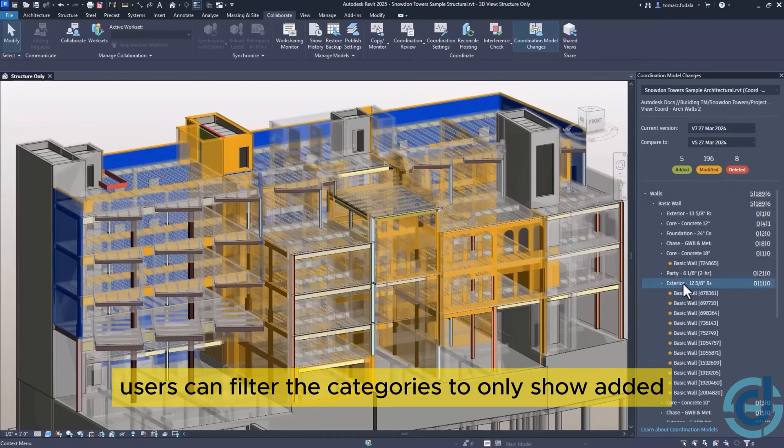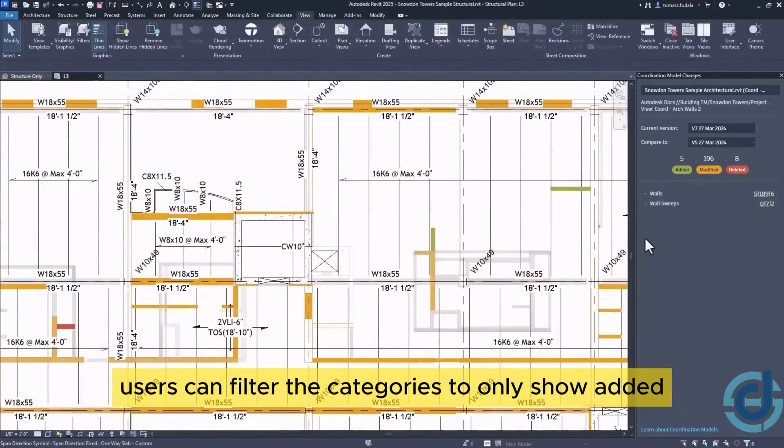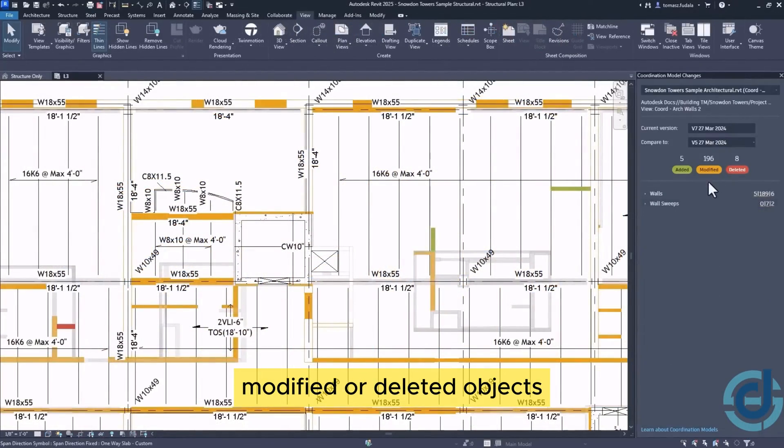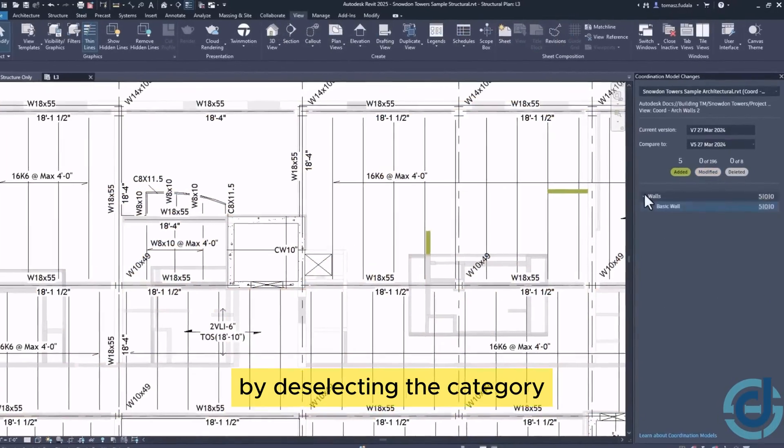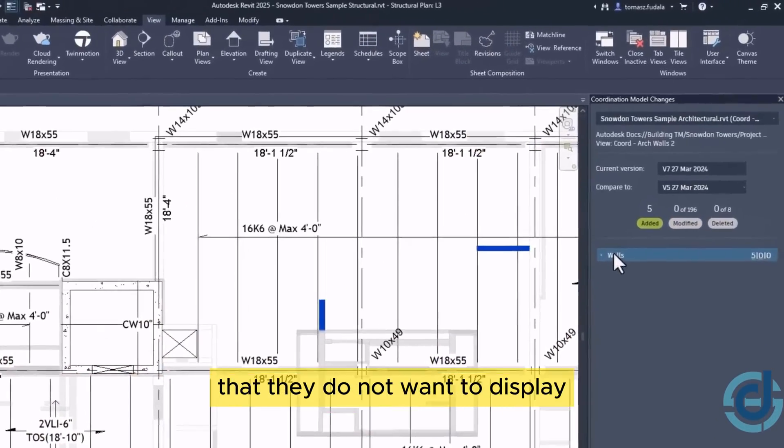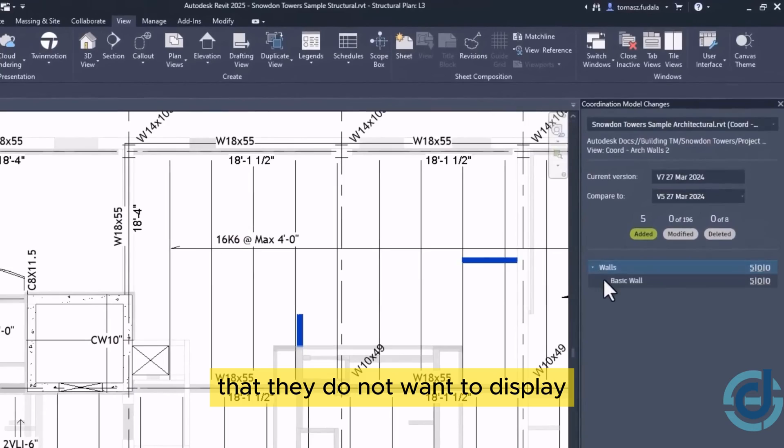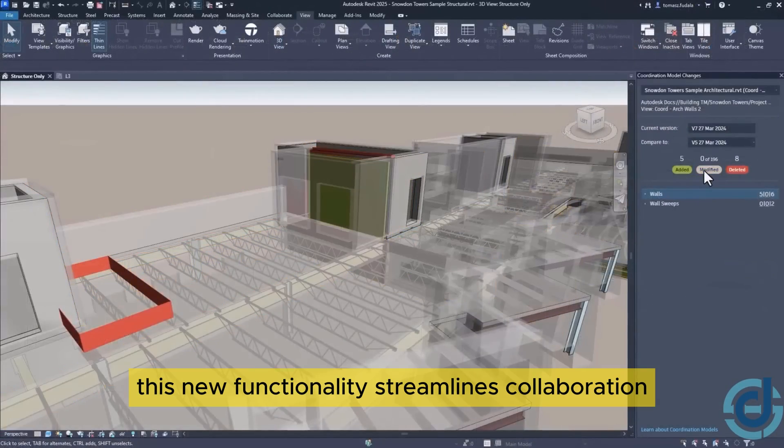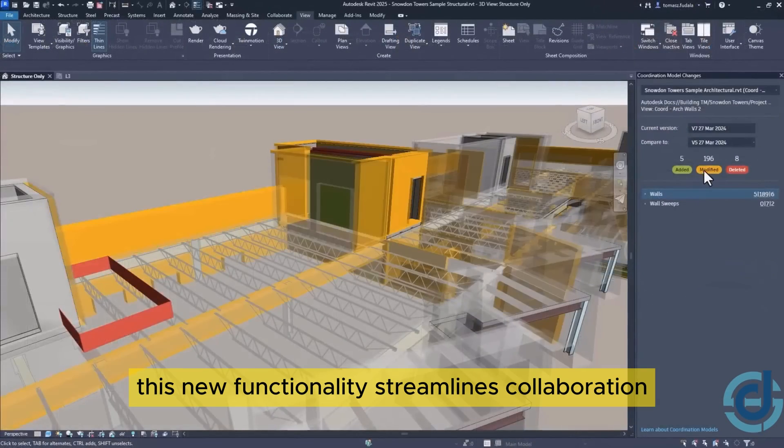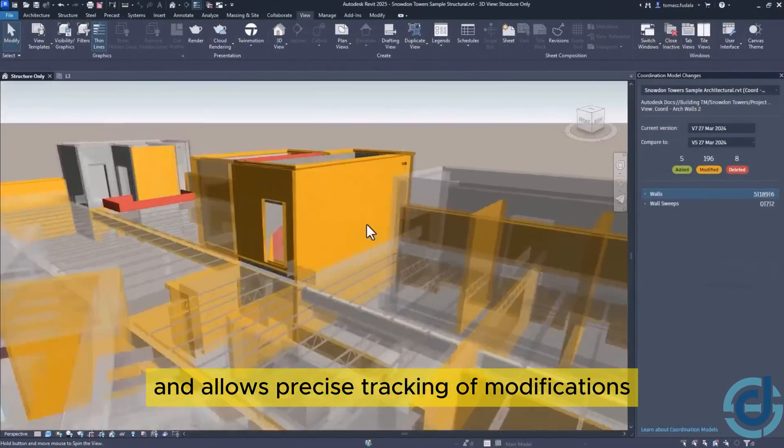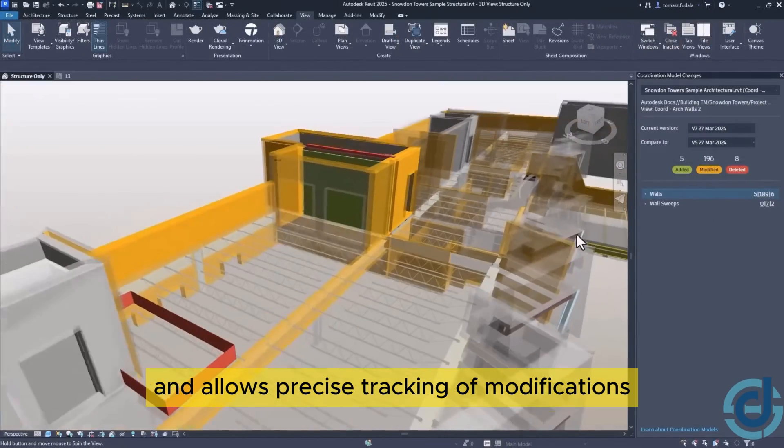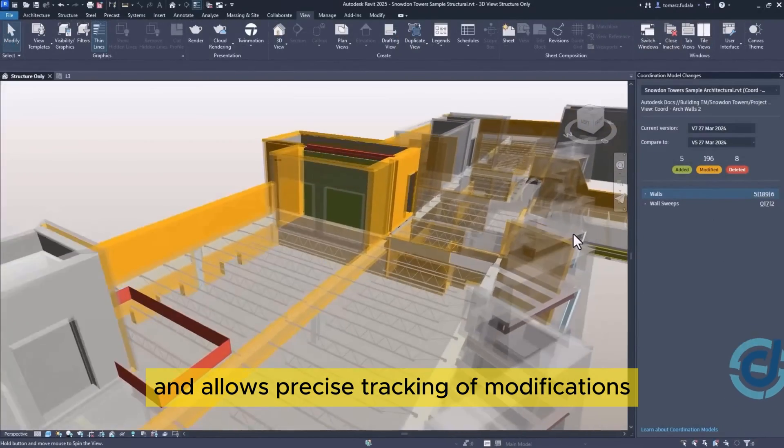Users can filter the categories to only show added, modified, or deleted objects by deselecting the category that they do not want to display. This new functionality streamlines collaboration and allows precise tracking of modifications.